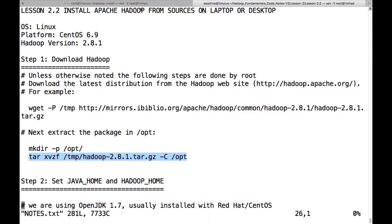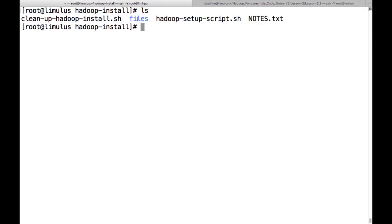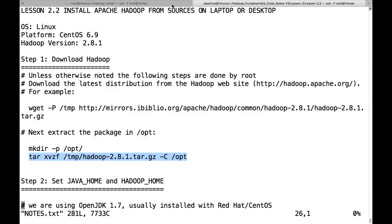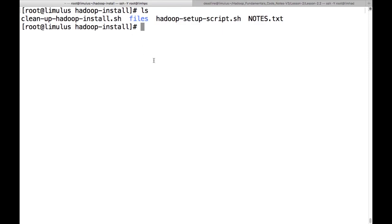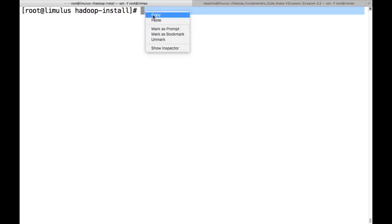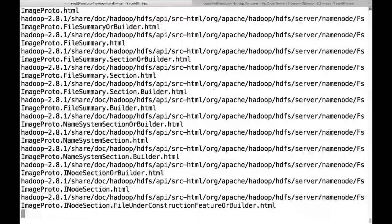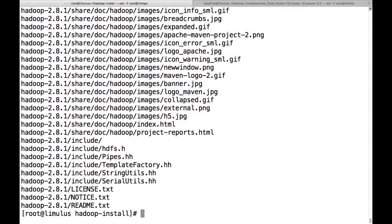The first command we're going to run is to extract Hadoop 2.8.1 into /opt. Let me copy that and go over to our working window. In this working window we've got a directory called 'files' that has some of the setup files the Hadoop script will use, a Hadoop setup script that goes through a lot of the tedious stuff, the notes file we have open on the right, and a cleanup script. The first thing — let me clear this off — is to extract our downloaded file into /opt. There's our command. We'll cut away and come back when this is all done.